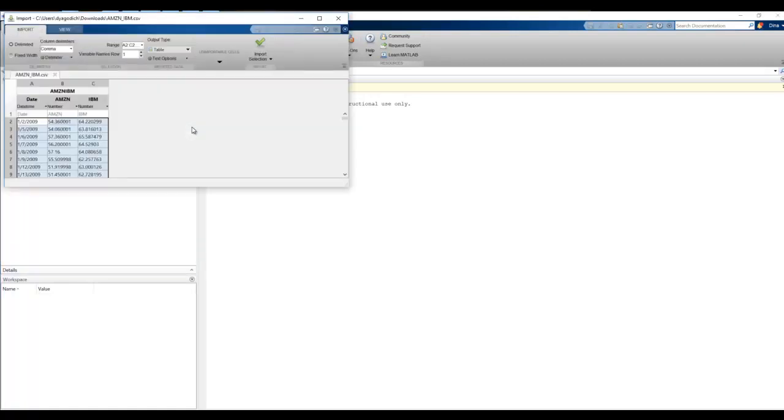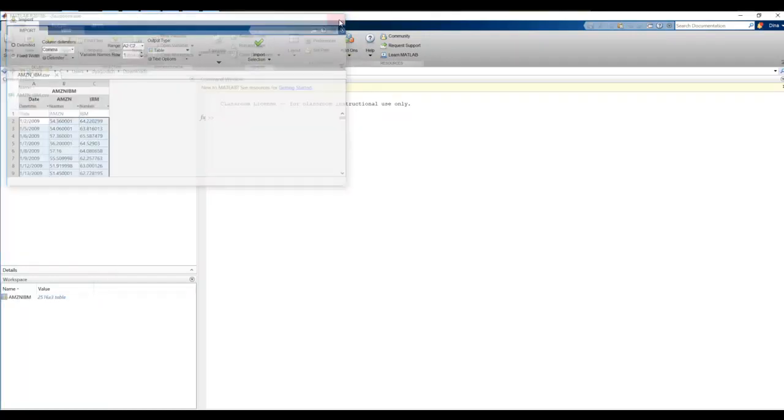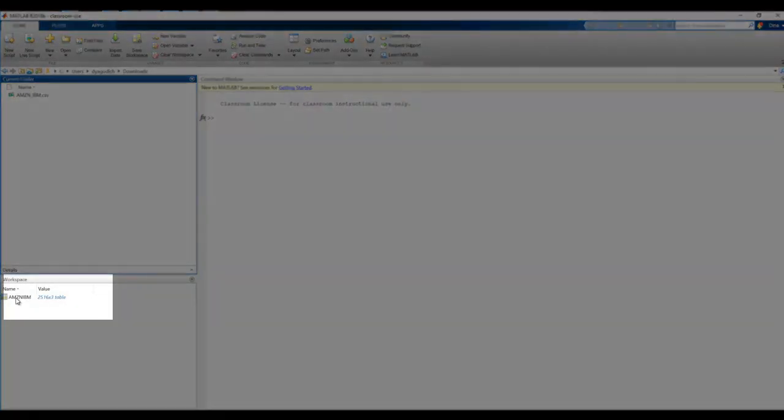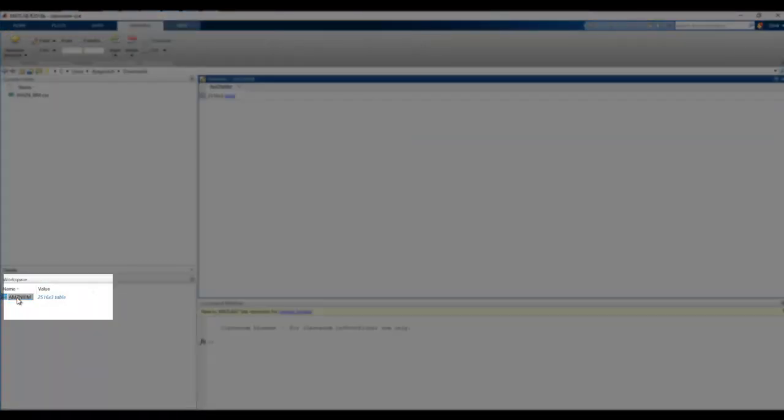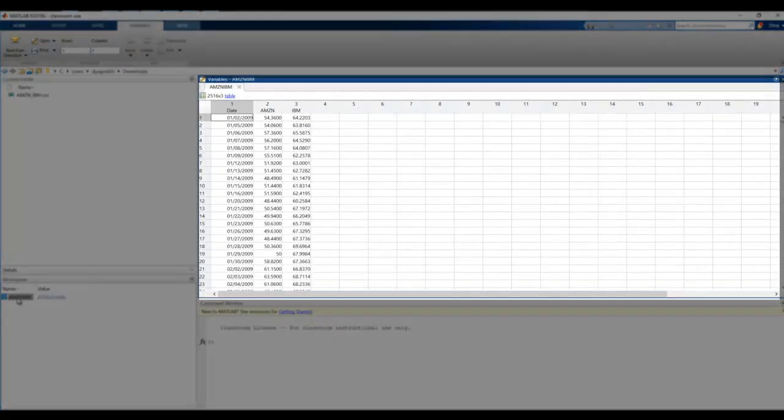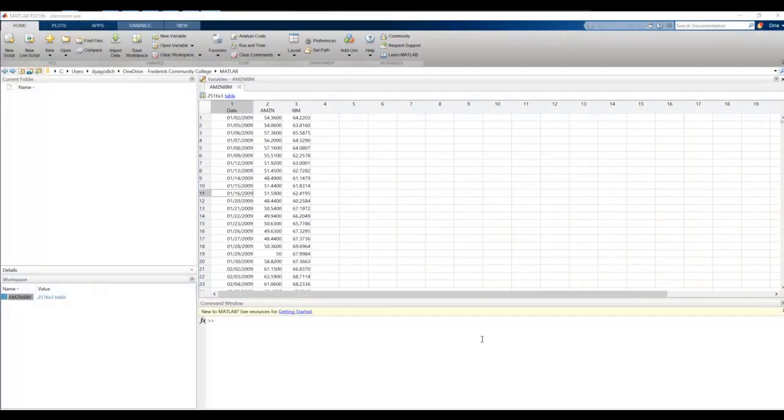It might take a while to open. You'll see the file. Click on Import Selection. Once it's done importing, you can go ahead and X out that window, and you can see here we have a table named Amazon IBM. If I double click on that, the table contents open. The Import Data tool opened this up as a table.